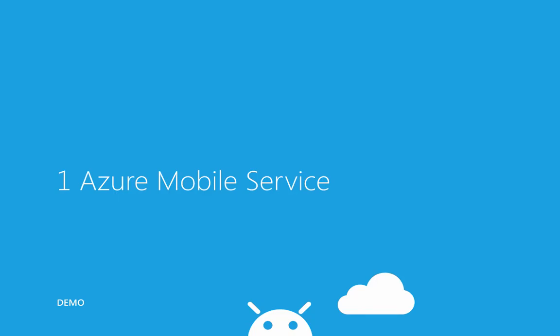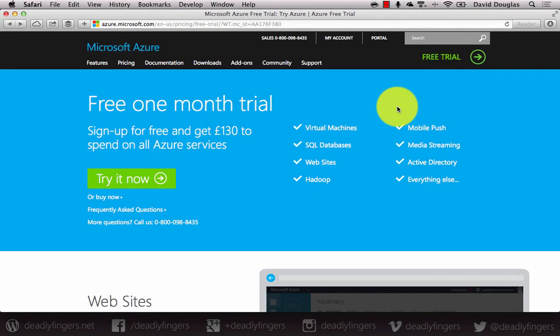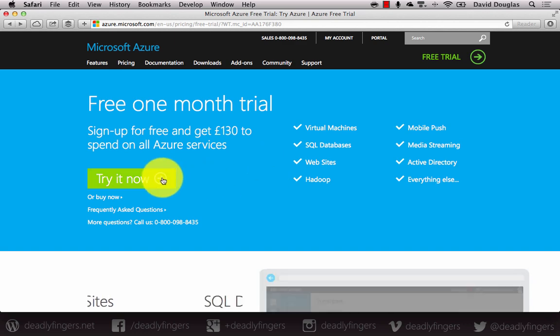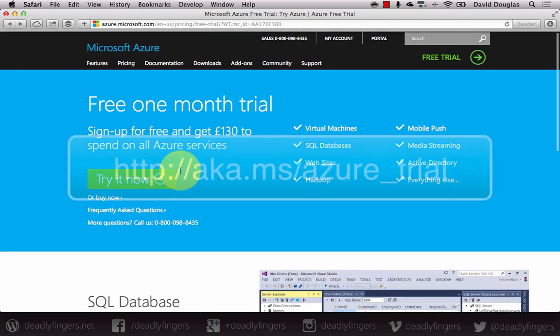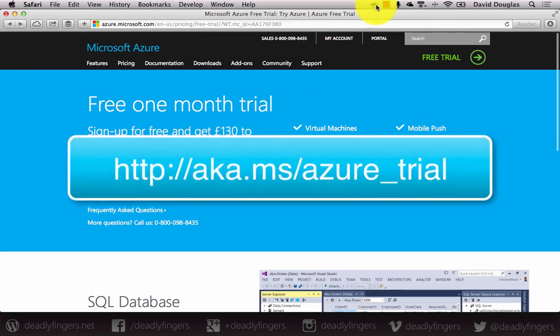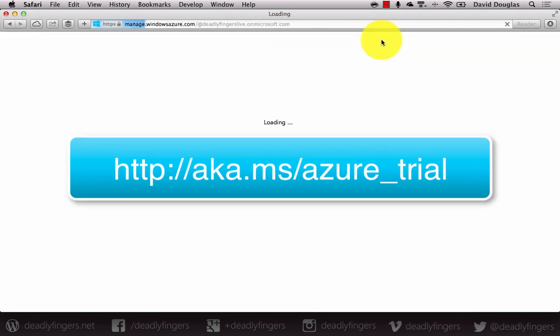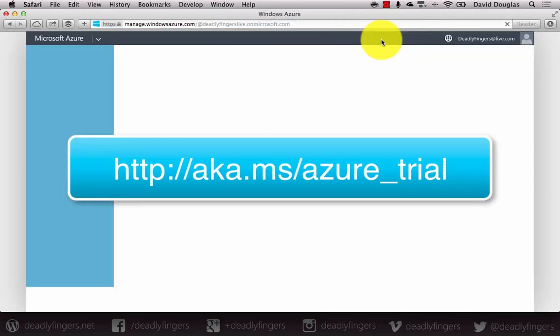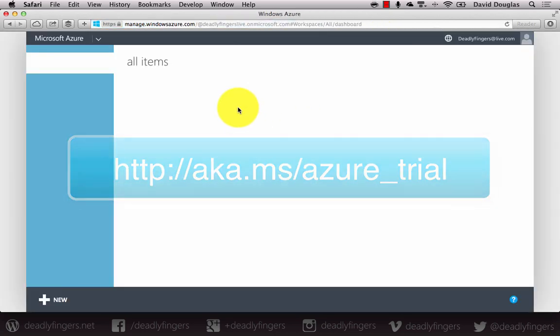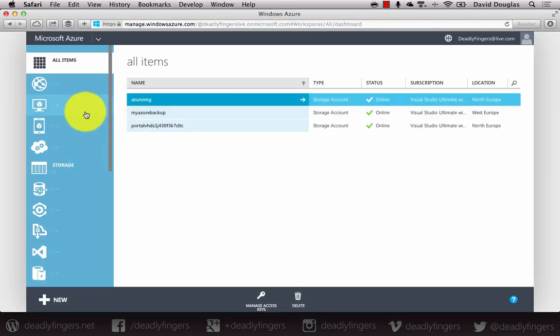To create a mobile service for an app, you'll need a Microsoft Azure account. If you don't have an account, you can start a free trial at aka.ms/azure_trial. Once that's done, just head over to the portal and sign in.